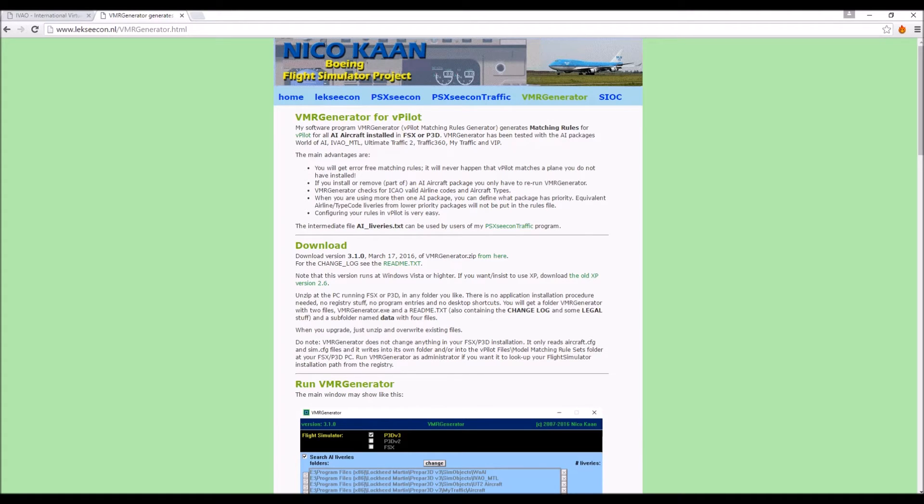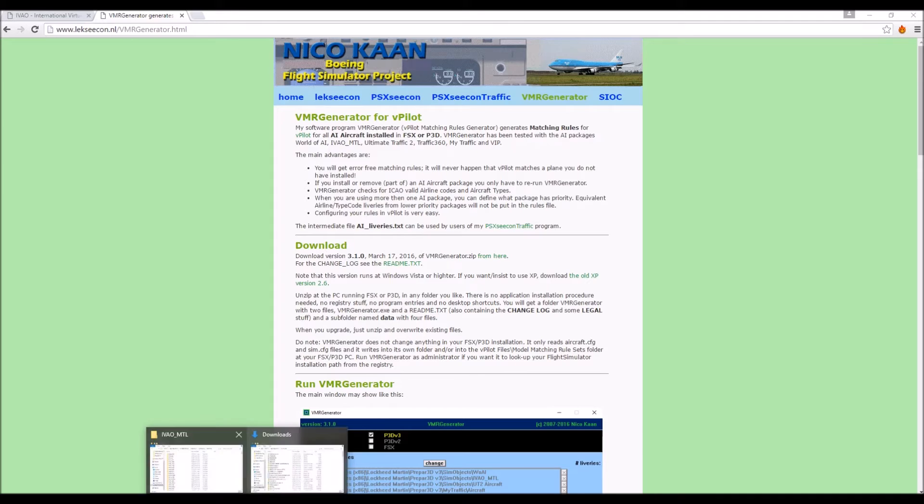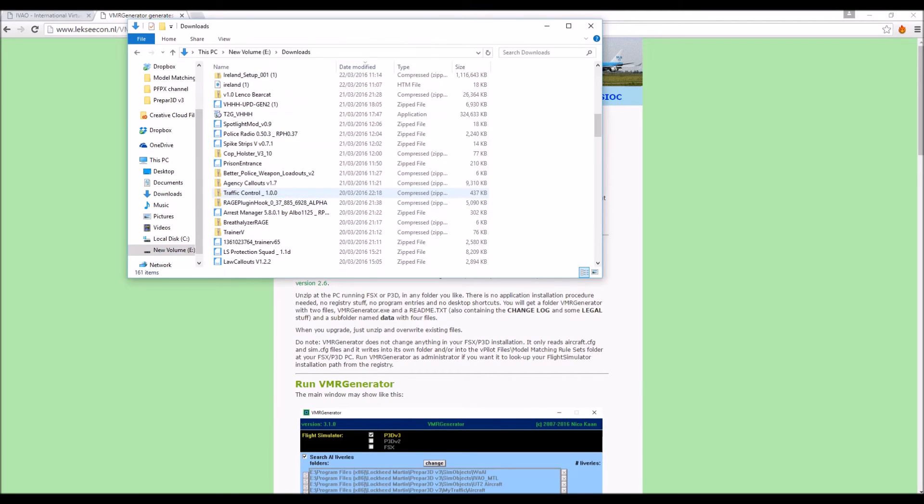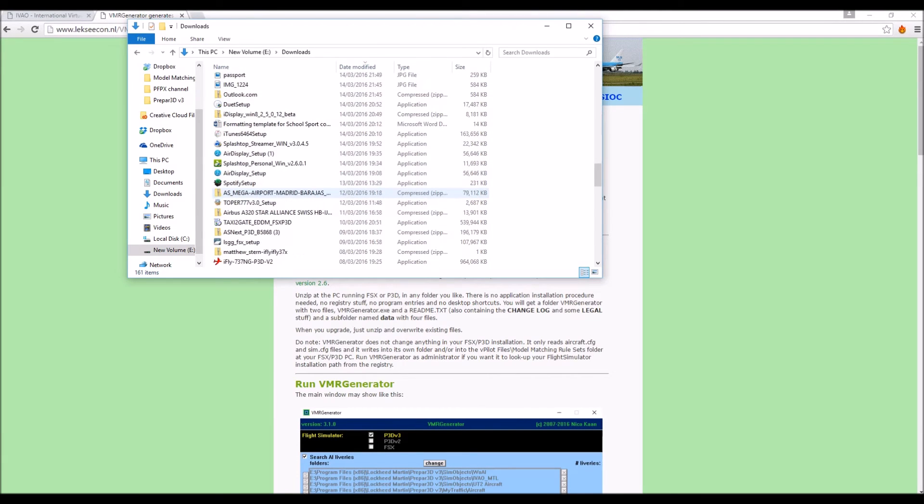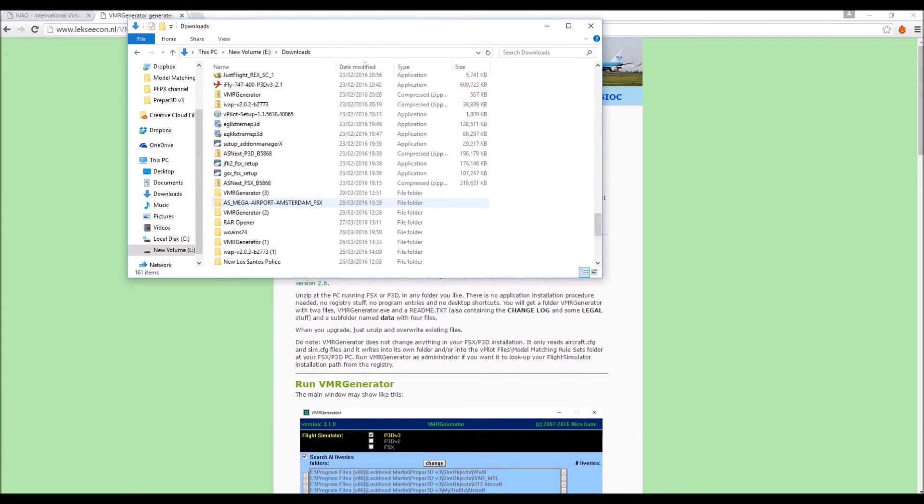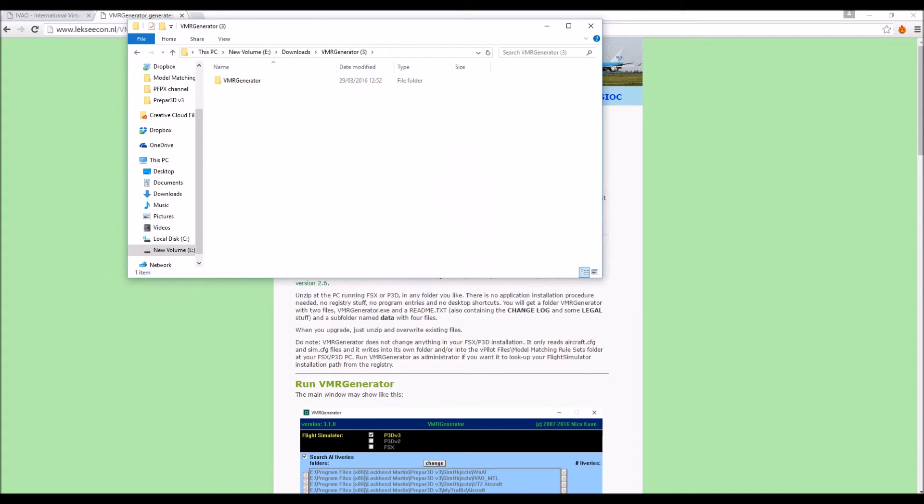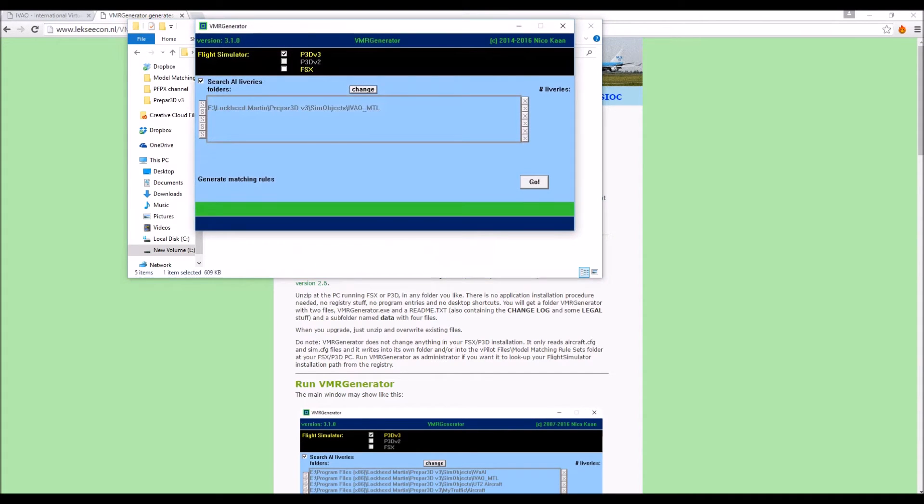And here is the next thing you need to download, you just want to download it. And so once you've downloaded that, you just want to go ahead and just open it up. I've downloaded this a few times, let's go to the most recent one and you want to open this up here.